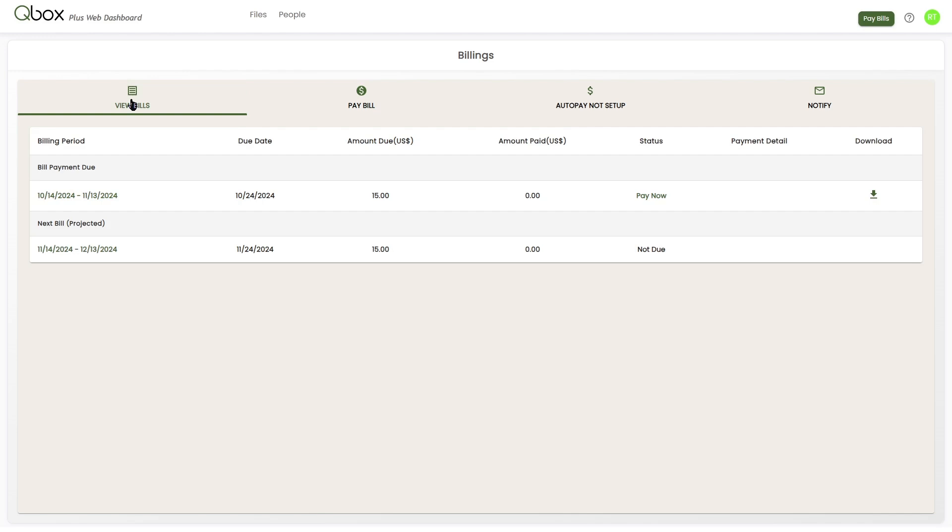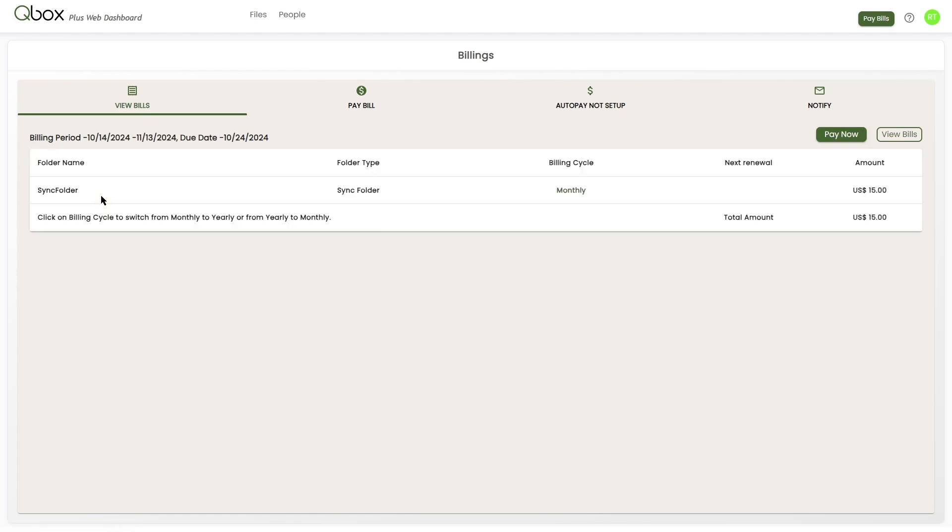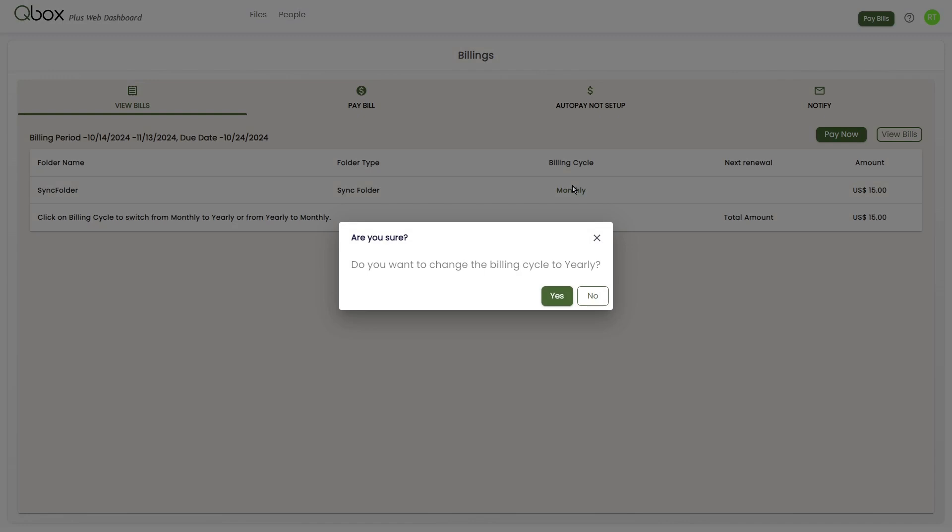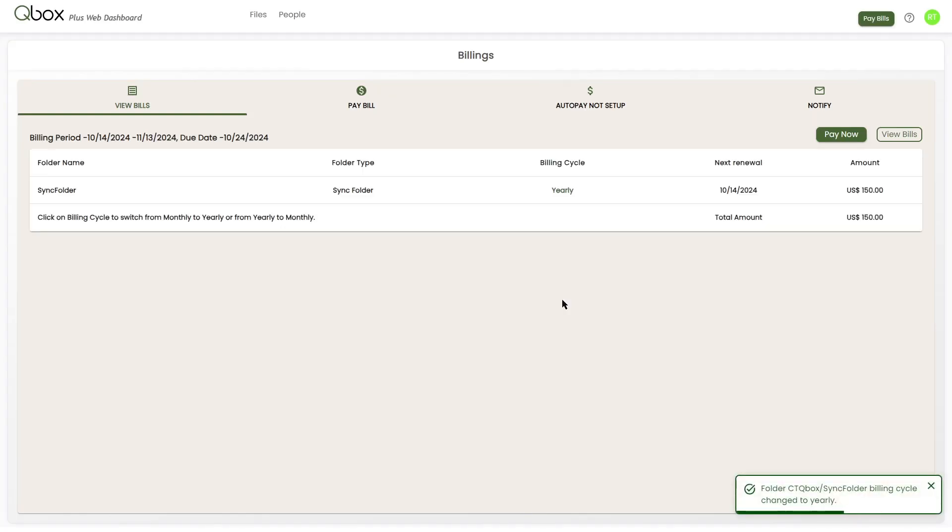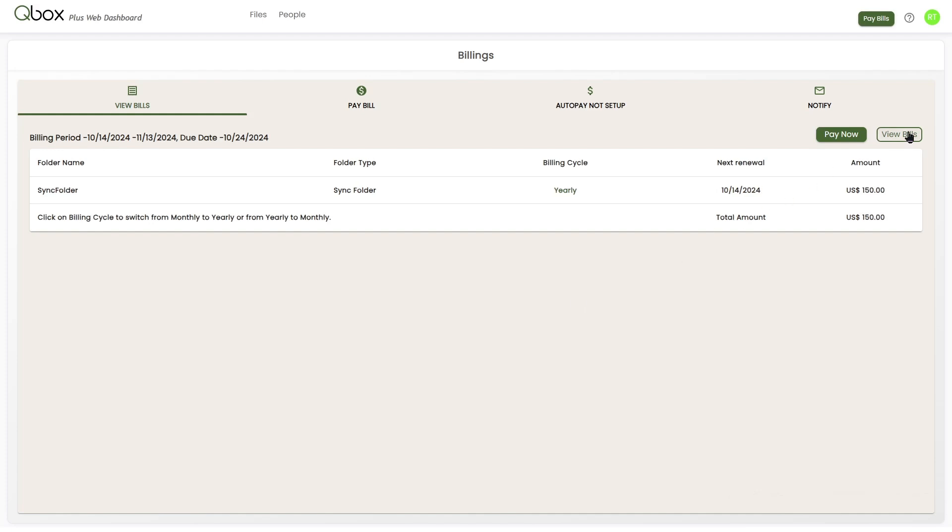If you wanted to switch the billing cycle from monthly to annually, you're going to click on the date range for the current bill. Then you'll see the billing cycle. If you click on this button, you can toggle between monthly and yearly. The billing amount will change as the cycle is changed.